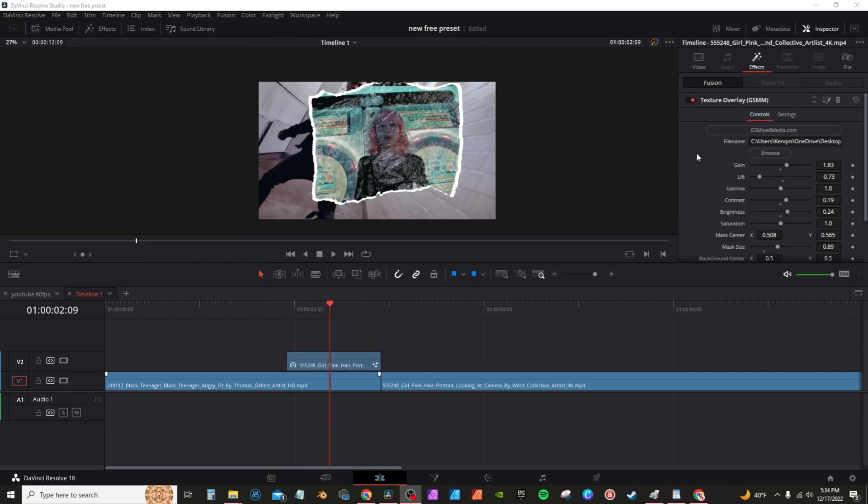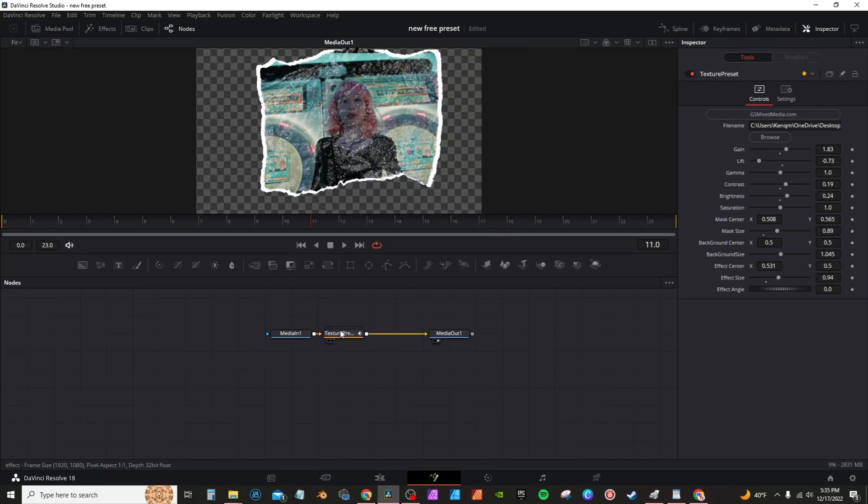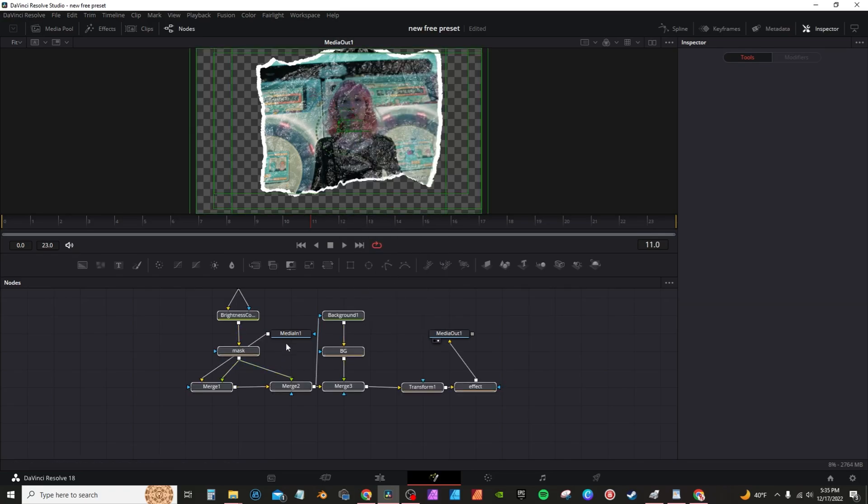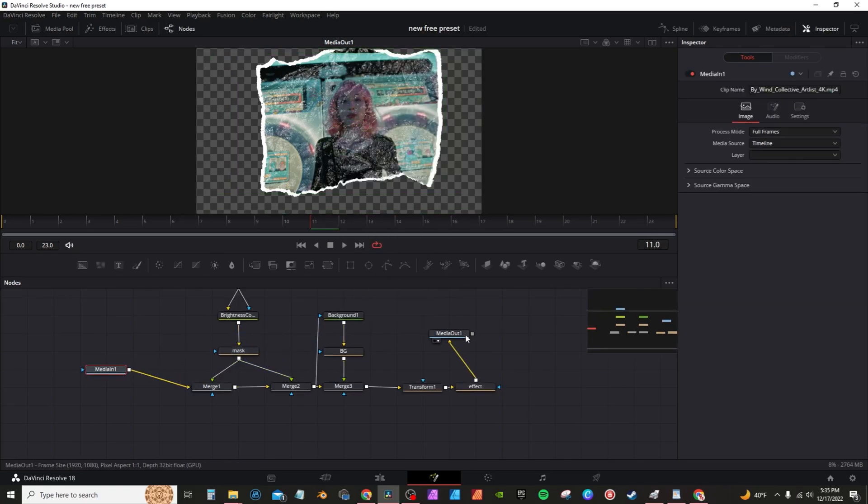Now I left this effect open, so if you go into the inspector tab and click on this little icon here, it will take you into Fusion. Now in Fusion, if you just go through here and right click this and ungroup, you can actually see my node layout. I'm going to move this over here.